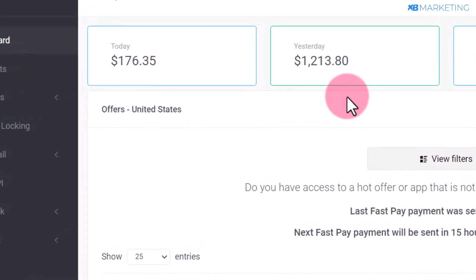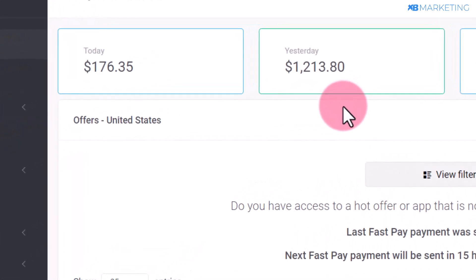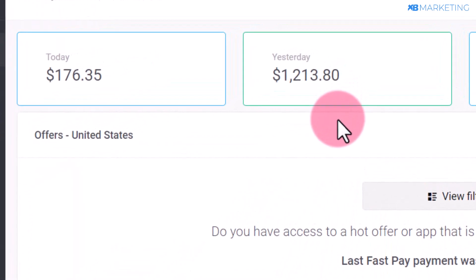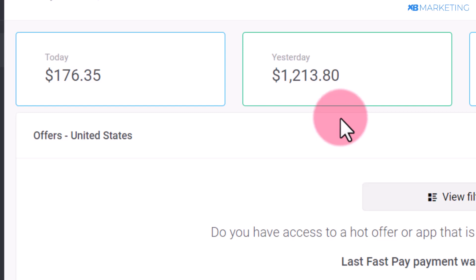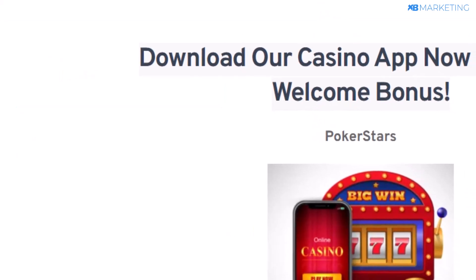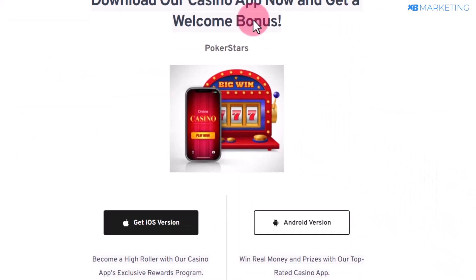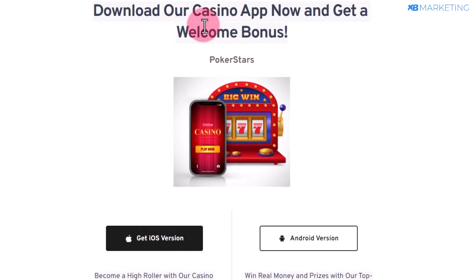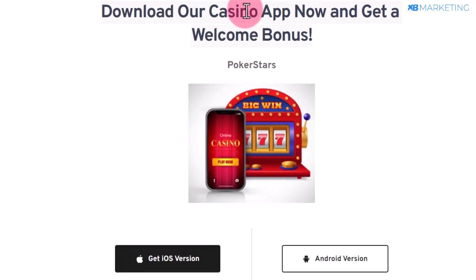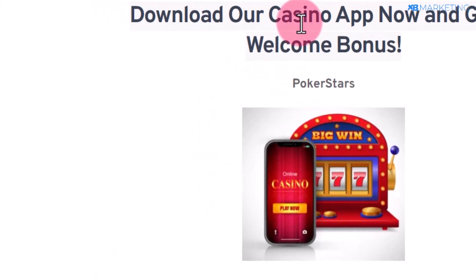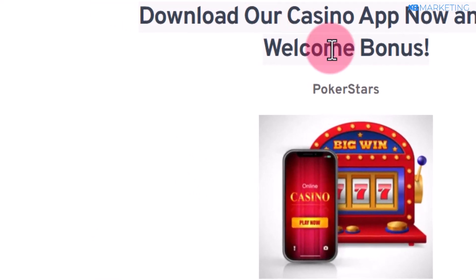In today's video I'm going to show you how to start generating thousands of dollars every single day with CPA Lead, and I'm going to show you how I did this with a simple landing page like this. This is an app install offer that I'm promoting on this landing page.